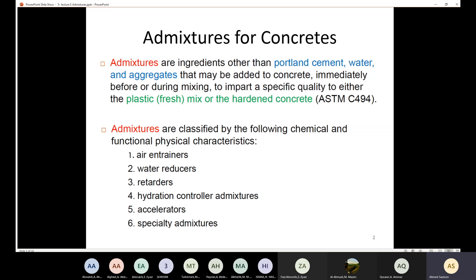We also talked about retarders. We use retarders in order to delay the initial set time of the concrete. Sometimes you need to delay the initial set time for special finishes, or if there is a delay in delivering the concrete from the plant to the job site.